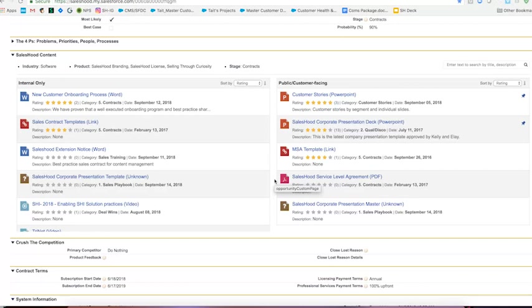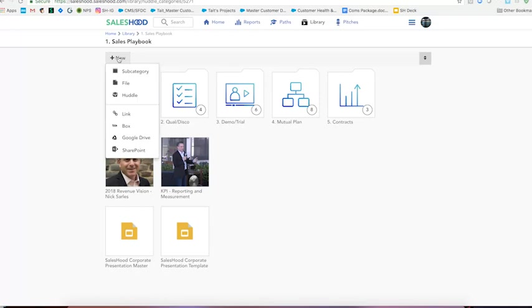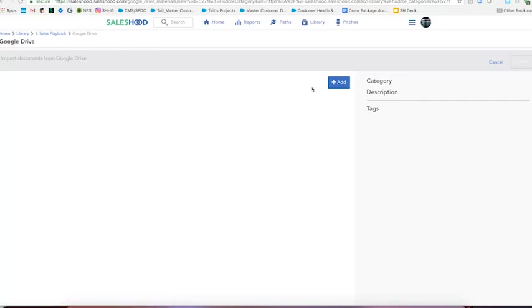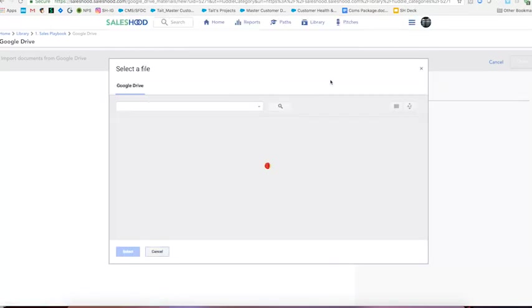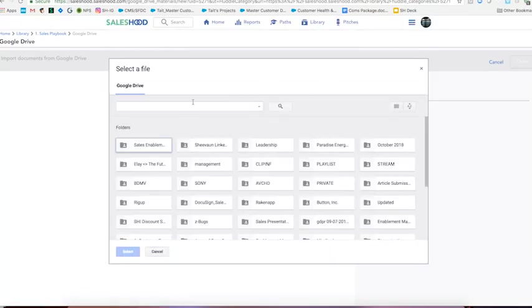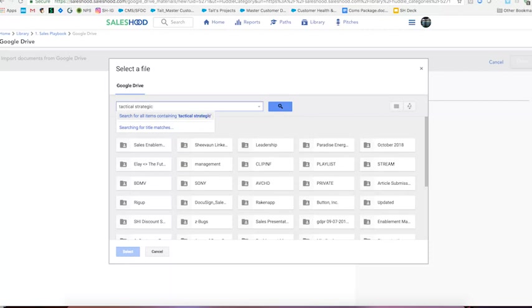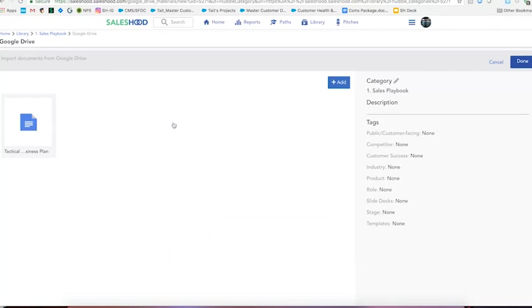So let's jump back into Saleshood and I'll show you how all this wonderful content got uploaded to our library, tagged and pushed back here. So let's jump back into the sales playbook category here as our VP of sales just reached out to me and told me that he has a new document that he wants to show up at every single stage of the opportunity. He gave me the name of it and he told me that it lived on Google Drive. So I can come up here, click new and go down to the Google Drive sync. I'm going to add a new document. And the document he wanted me to add was called tactical strategic business plan and there it is.